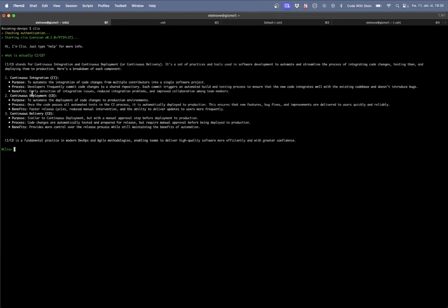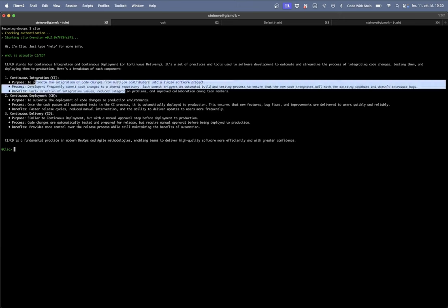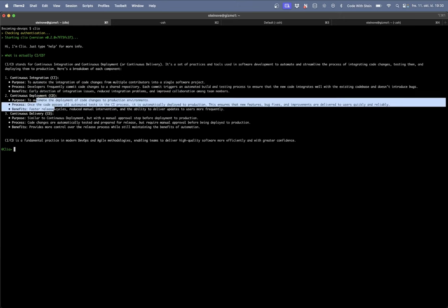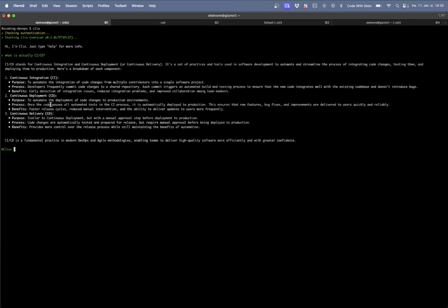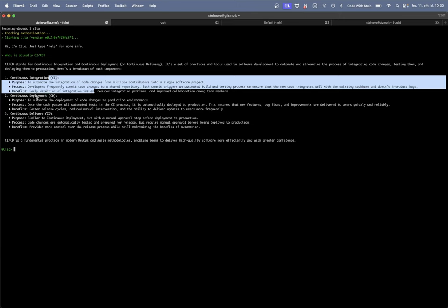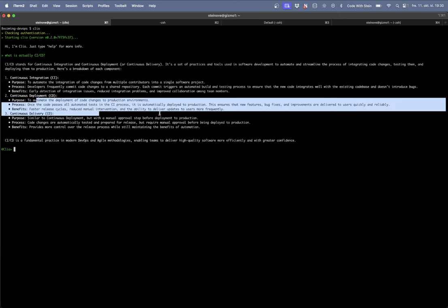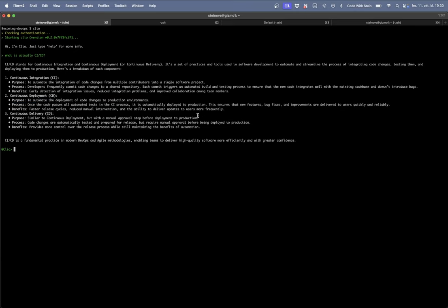So CI automate integration for example run tests and similar automate builds for example for javascript projects. And then I guess that CD is more about the part of when this is done we can automatically deploy stuff. Yeah it automatically deployed to production. It's the fundamental practice in modern dev-ops and agile methodologies enabling to deliver high quality software more efficiently and with greater confidence. So this sounds like something we should know more about. This was a good explanation of what we're actually going to learn more about in this part. Even though this doesn't make me an expert it makes me more confident to proceed to the next part diving in.